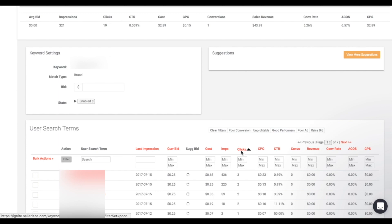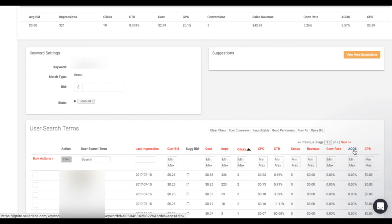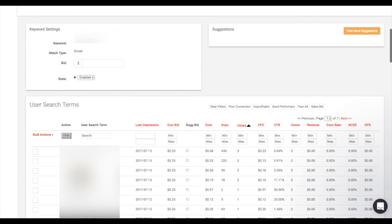From here you can sort data by clicking the headers up top — such as clicks, to see the ones with the most clicks first. You can do this for all of the headers on the page. For instance, if you want to see the ones with the highest ACoS, simply click the ACoS header. This allows you to sort data with ease without having to create your own Excel spreadsheet.